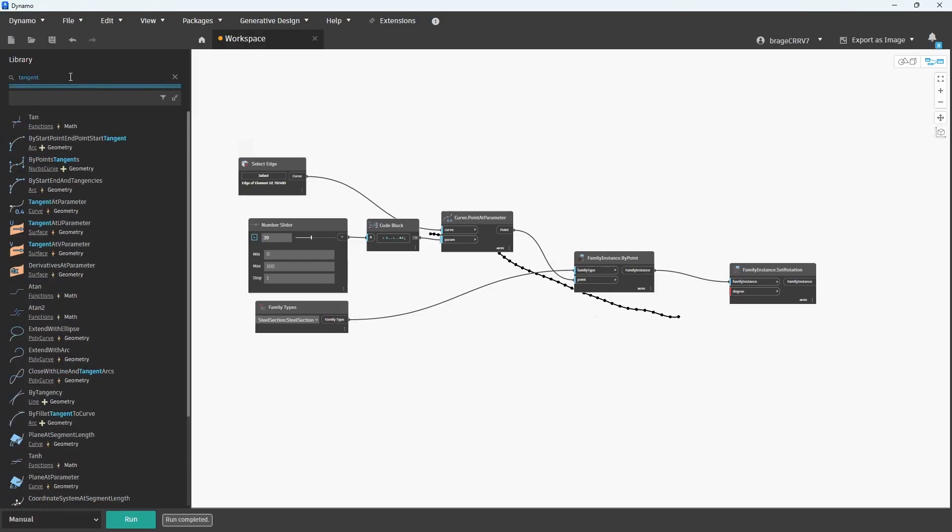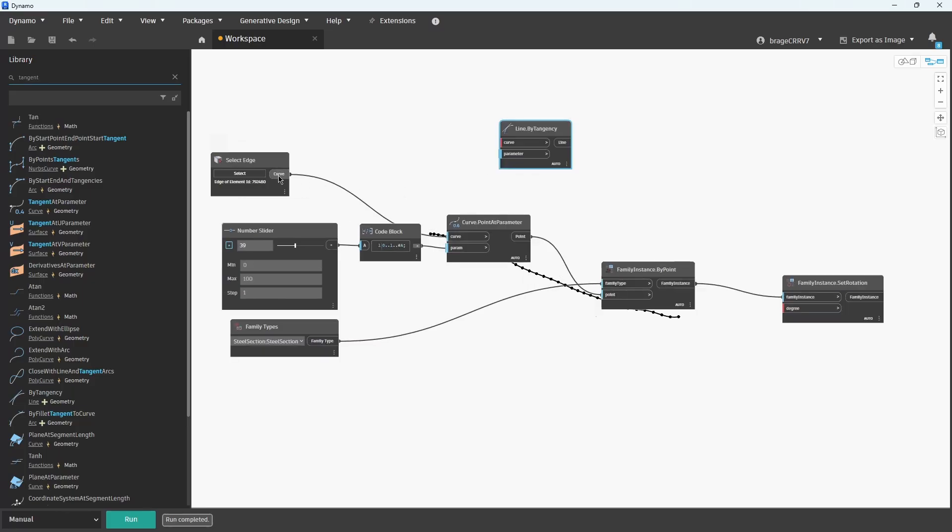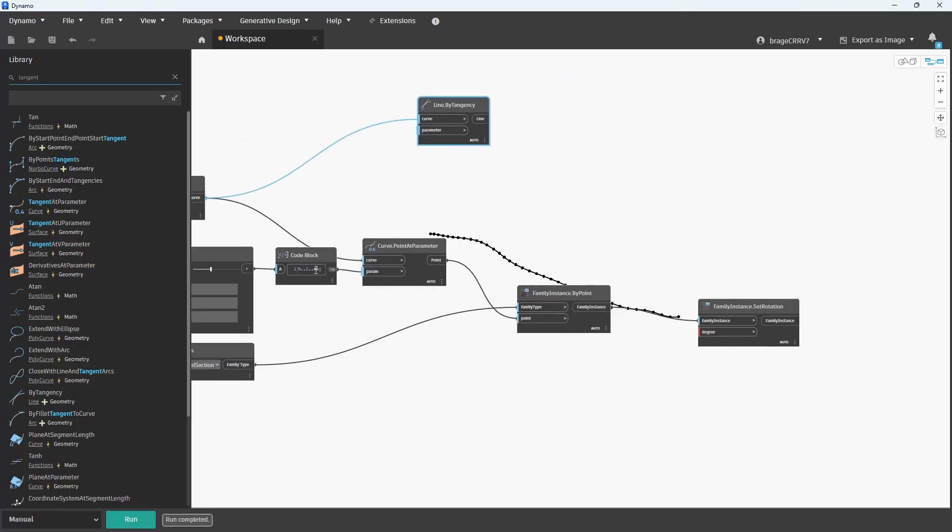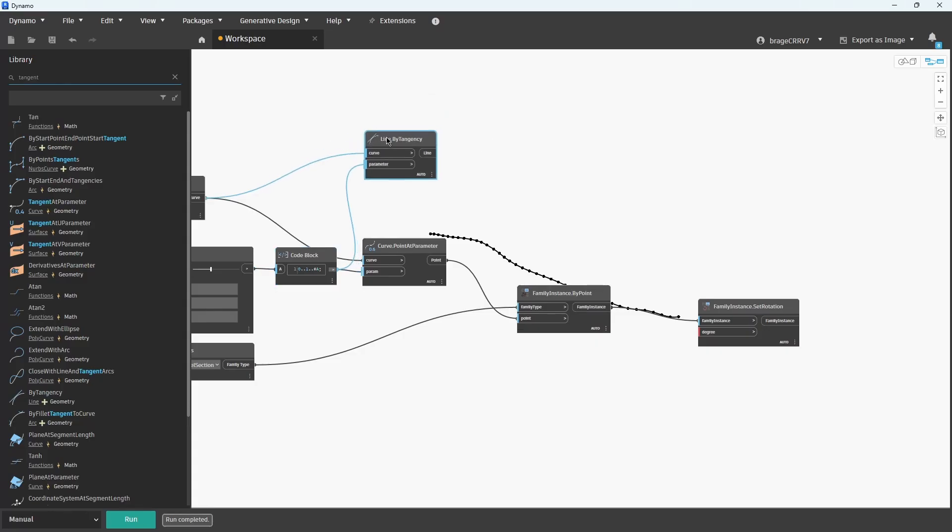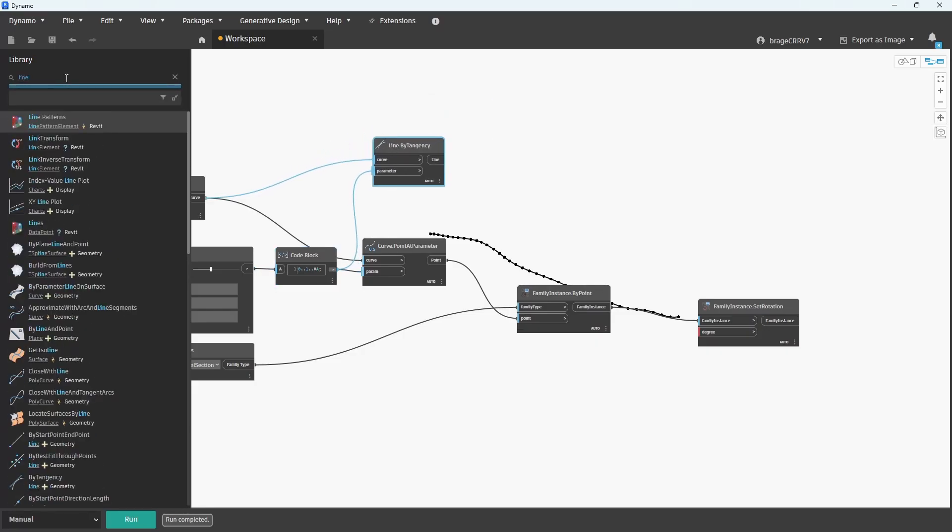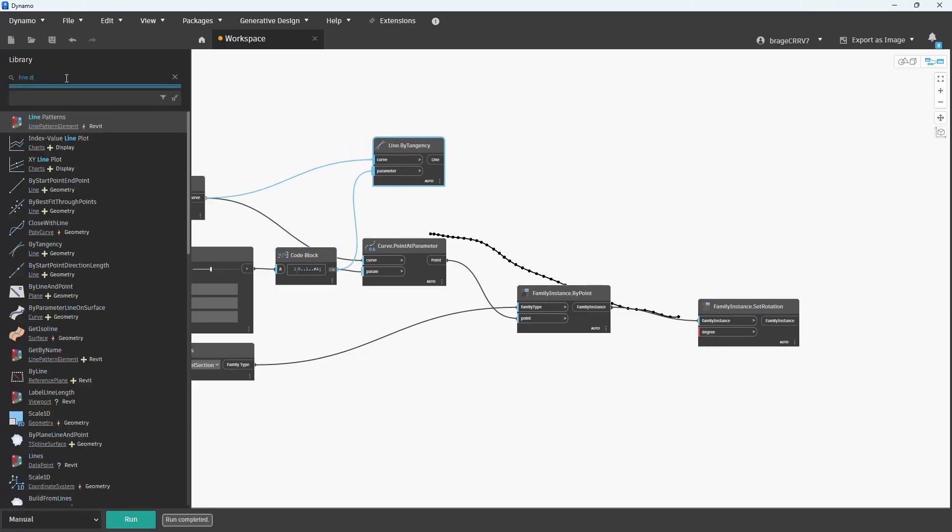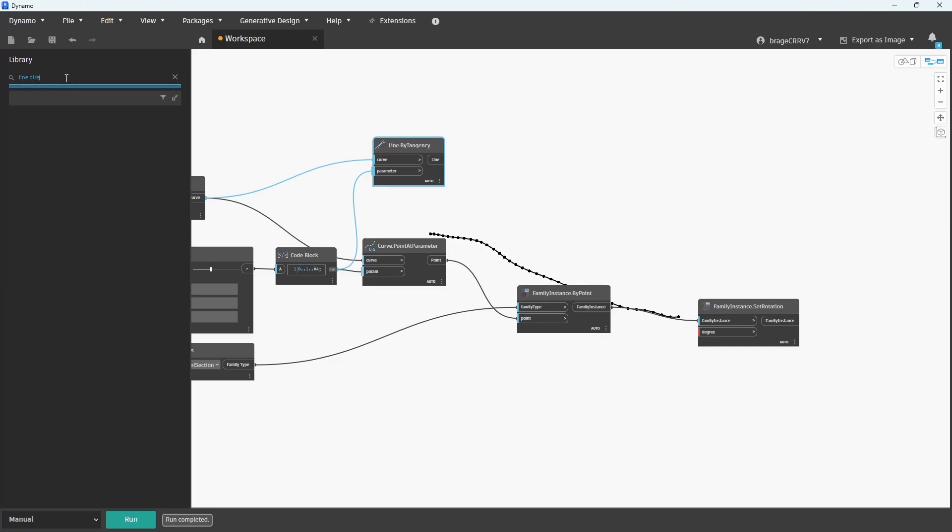Start with the node Line by Tangency. This node will create a line or use a vector that is tangent to a curve at a specific point. I already have the curve and the parameter input, which is the same input as the Curve Point at Parameter.